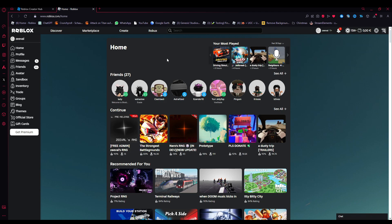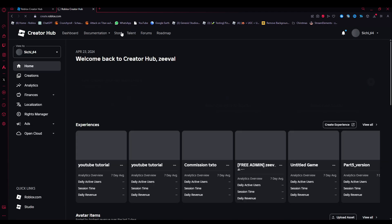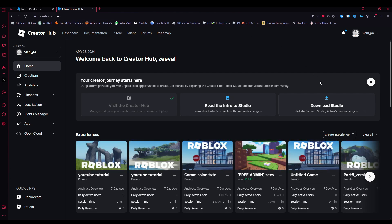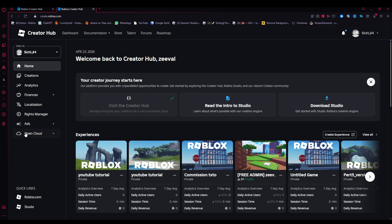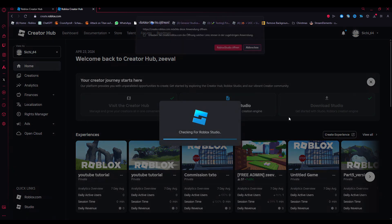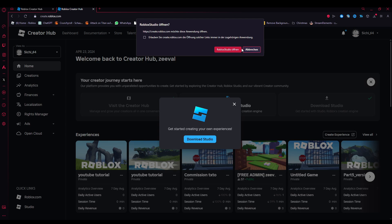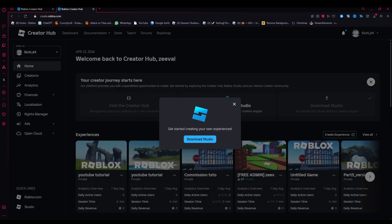You want to head over to this create tab here and then you will get to the creator hub. Here you can download Studio and see all your experiences and also have all these different things here. You are just going to download Studio. If you have Studio already installed, it will prompt you to open up Roblox Studio. If not, you can just download it.